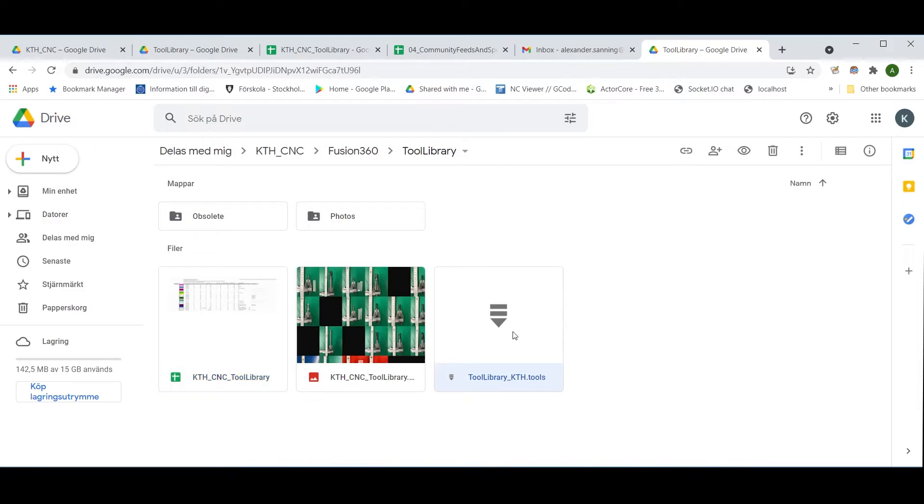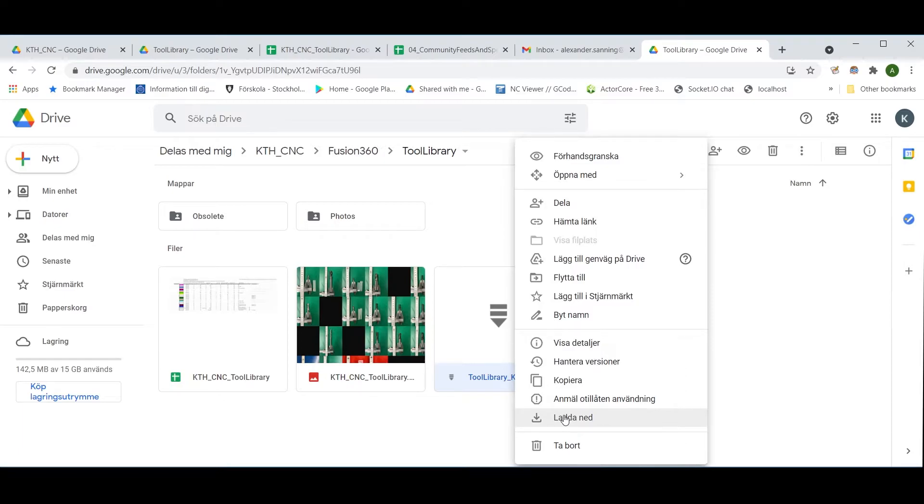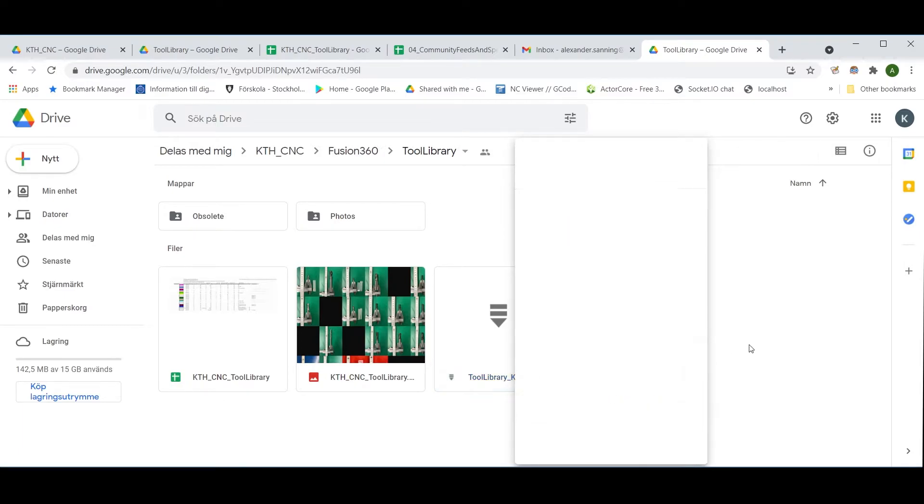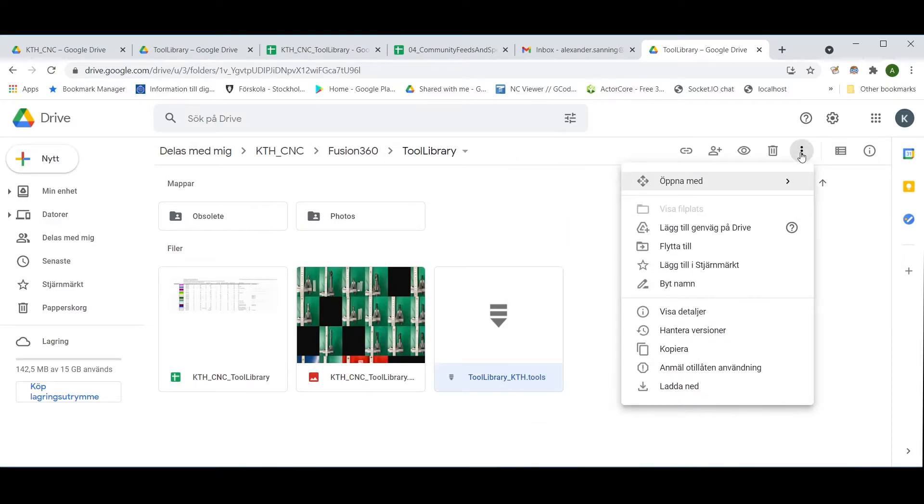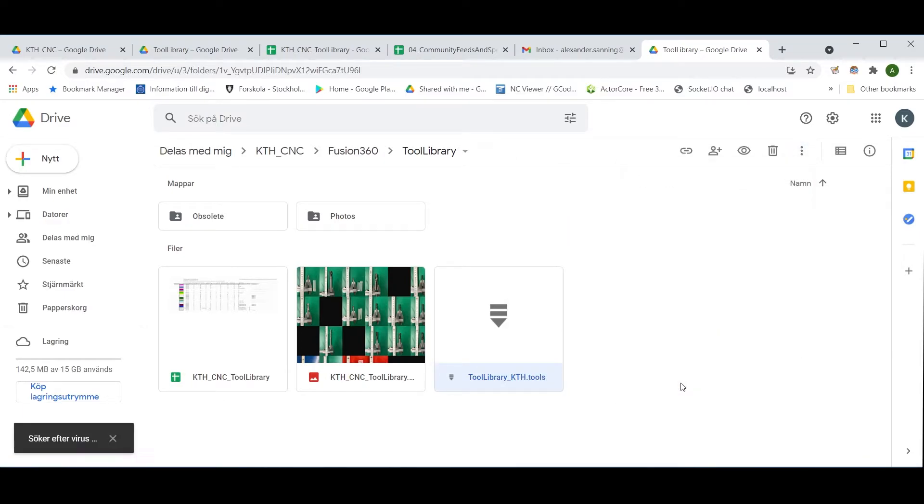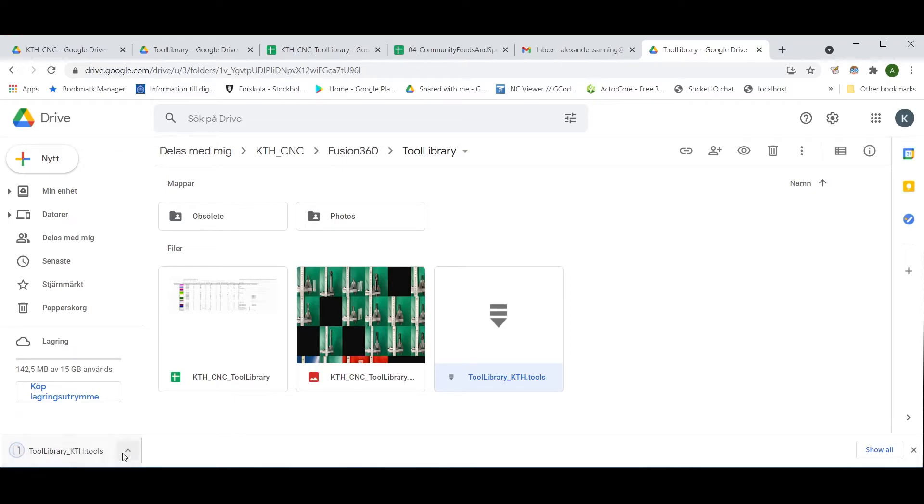Download the .tools file either by right-clicking on it and clicking download, or by clicking the three dots and doing the same. With it downloaded, put it in a directory of your choice.